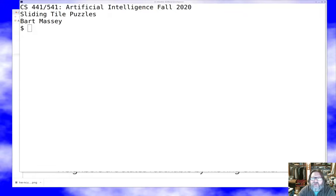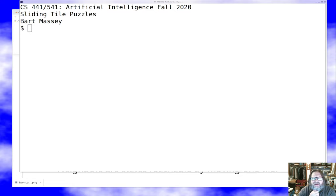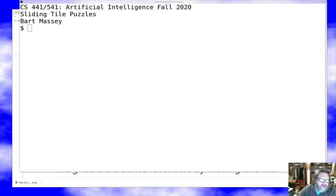Hello and welcome once again to CS441541 Artificial Intelligence. I'm Bart Massey. Today I want to talk about an example of the stuff I talked about in the previous lecture. I want to talk about a kind of puzzle called the sliding tile puzzle, which is a puzzle that introductory AI classes have been playing with for at least 30 years. It's a very popular example of things that come up in combinatorial and state space search, and it's kind of fun. Let's take a look and see what lessons we can draw in terms of actually coding an AI that can solve this class of puzzle.